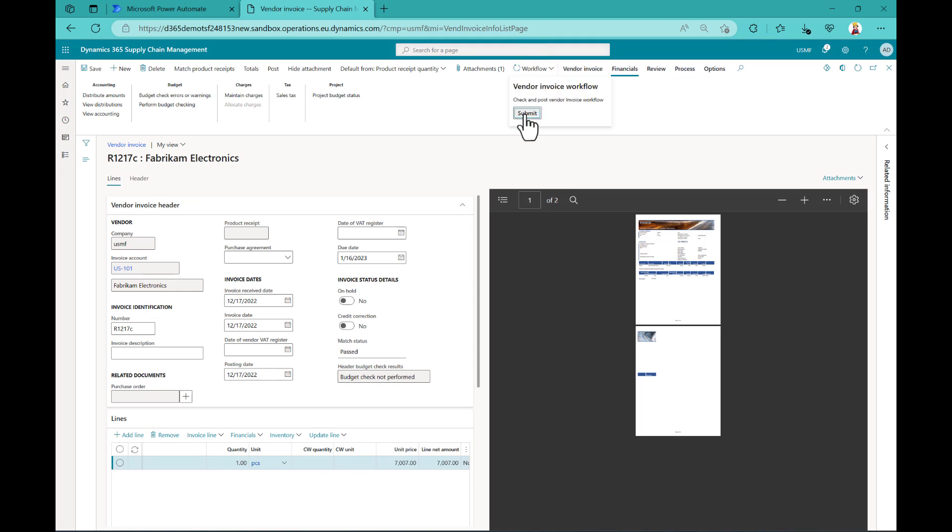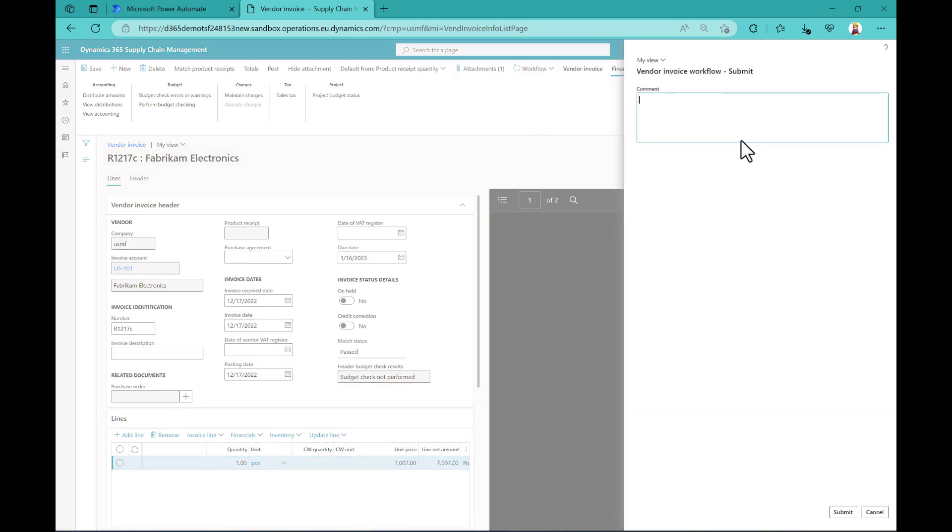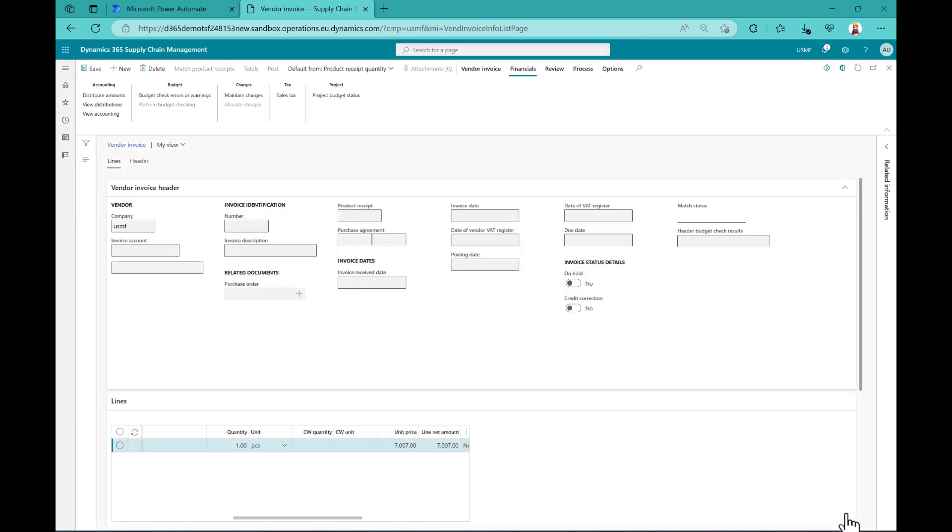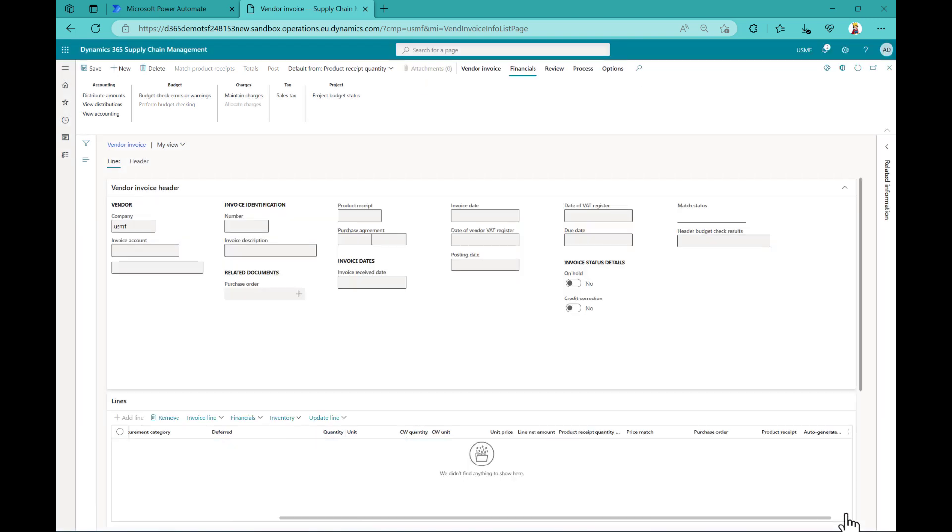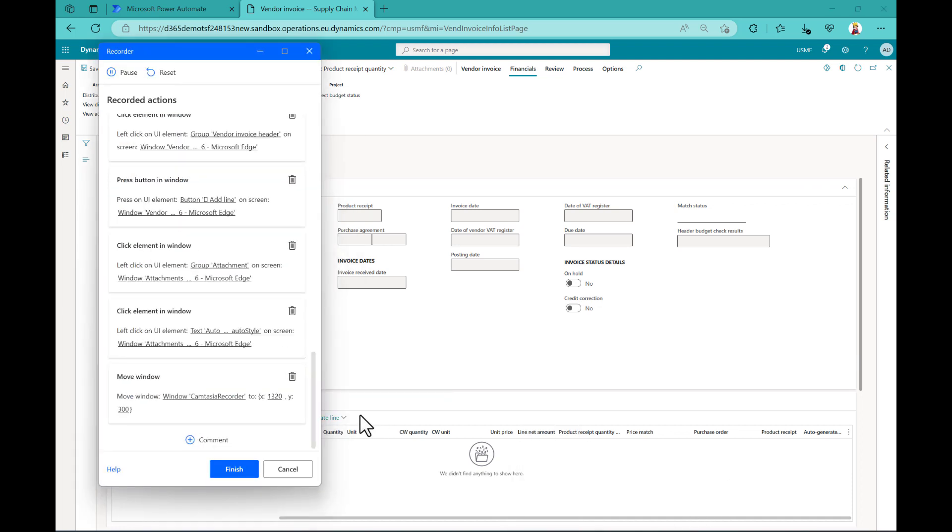And the last step in our process is then, of course, to submit this invoice to the workflow. So I just say submit, I don't give a comment and just say submit. So this would be a very basic process of recording things here. Now, once I'm finished, I can say, okay, I'm finished.